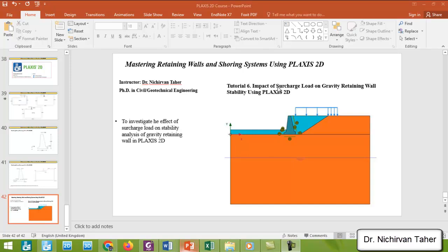Hello everyone, welcome back again to Mastering Retaining Walls and Shoring Systems using Plexus 2D. This is tutorial number six. In the previous tutorial we simulated the gravity retaining wall using Plexus 2D.